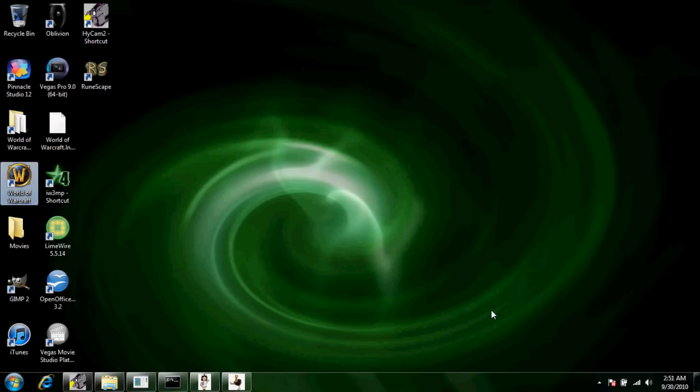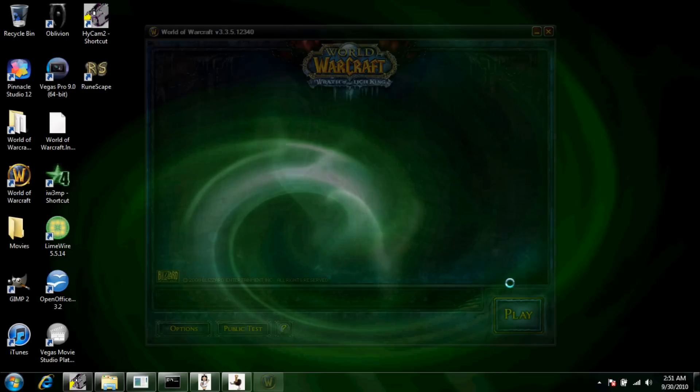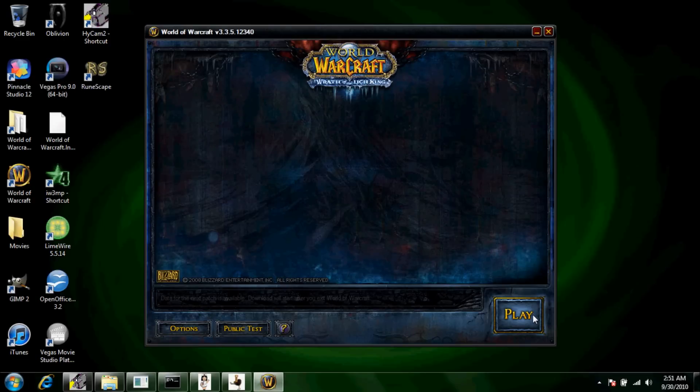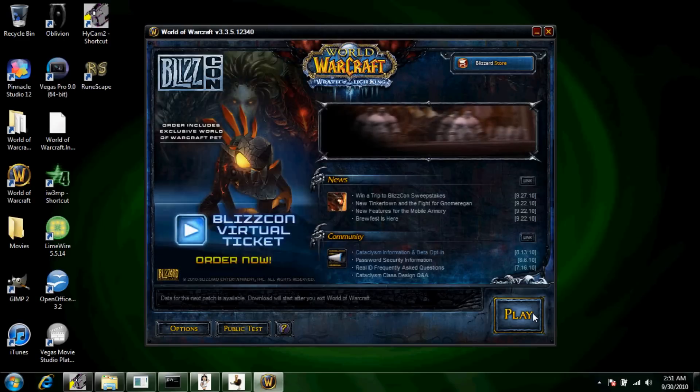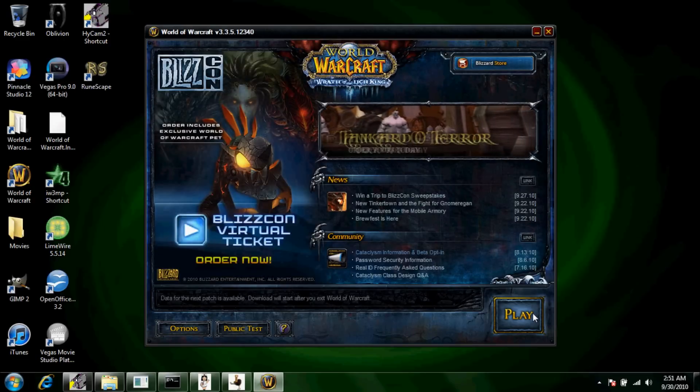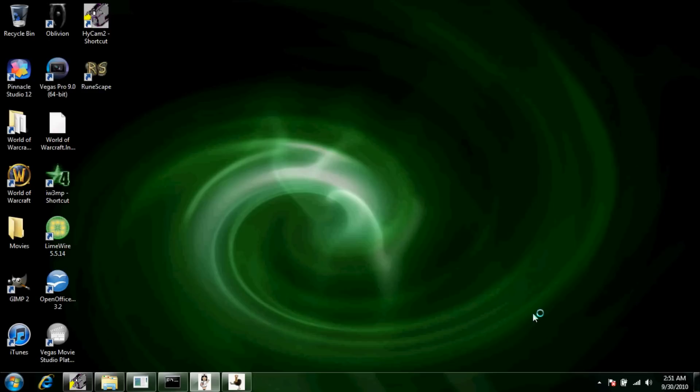Once this stuff is loaded like it has right now, you're just going to want to bring up WoW. This is going to look really shitty on Hypercam, but yeah.